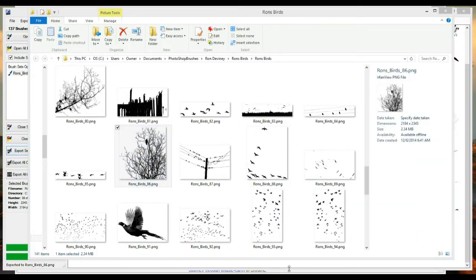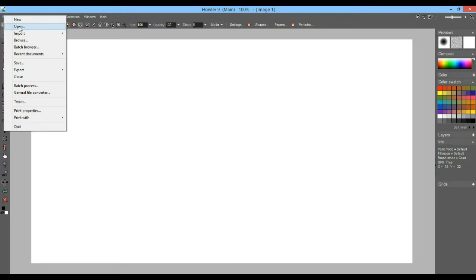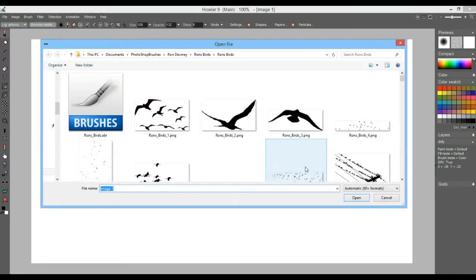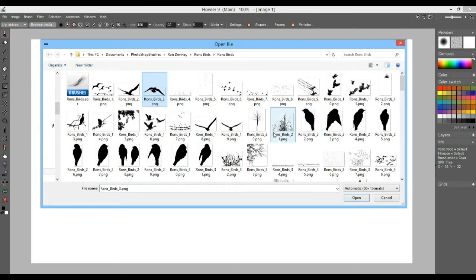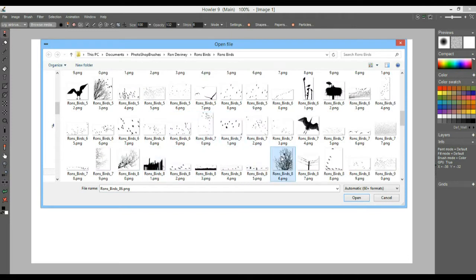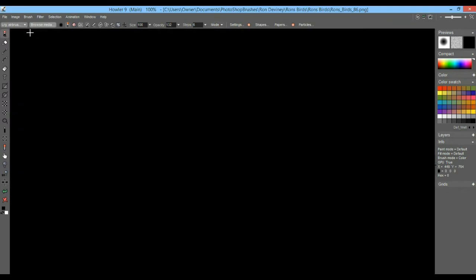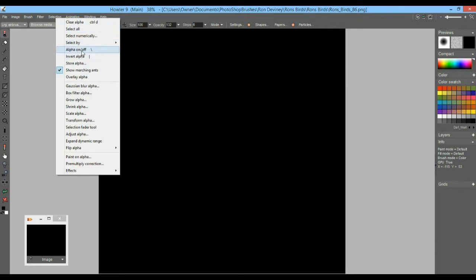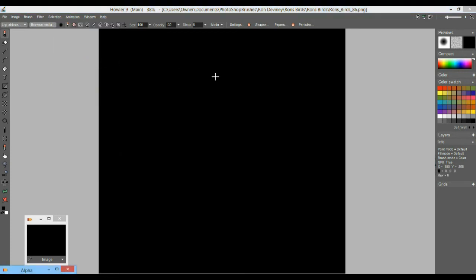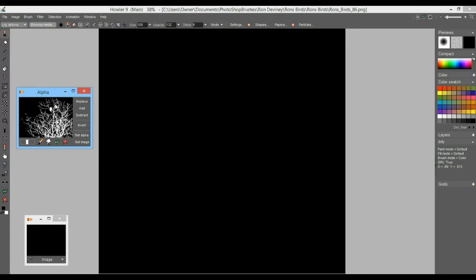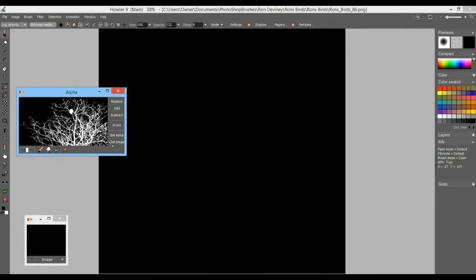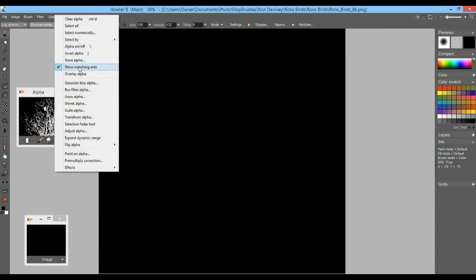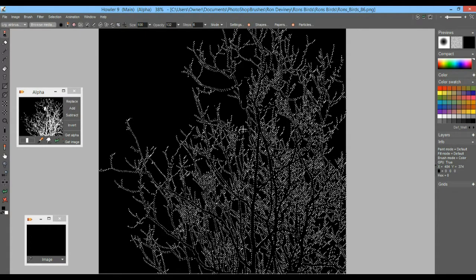We'll load that PNG into Howler and start working with it directly. You can simply open it and find the image you want to work with. Here's the image — fairly high resolution, all black — but it also has a selection mask. We can store that and reveal it independently: go to 'Show Alpha' or alpha on/off, or store just the alpha channel alone. There it is — the white parts are the selected parts. If we enable the alpha channel and show marching ants, we can see the selection.